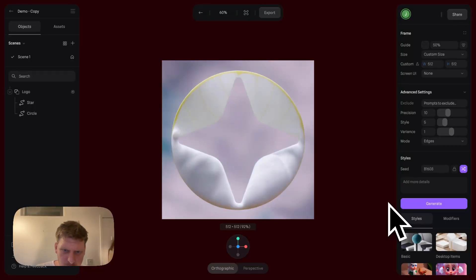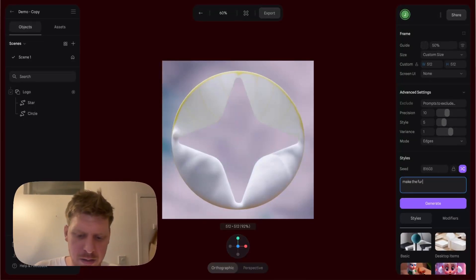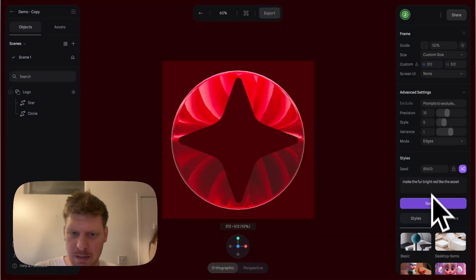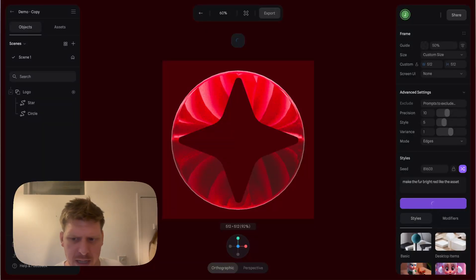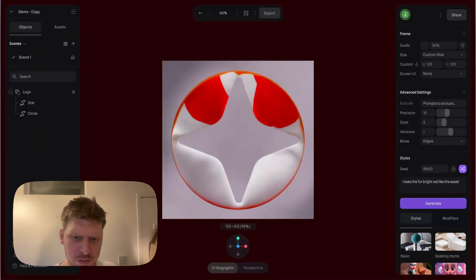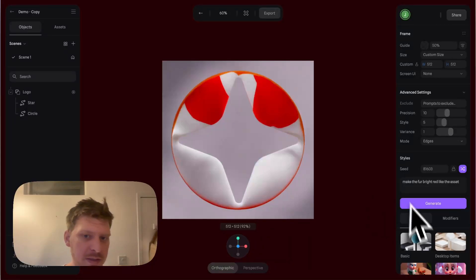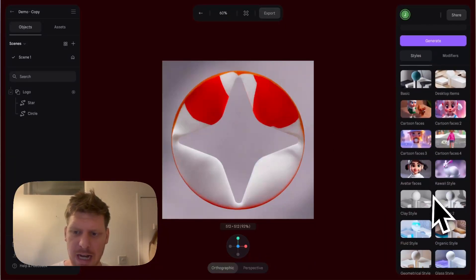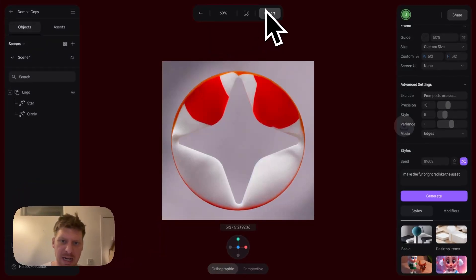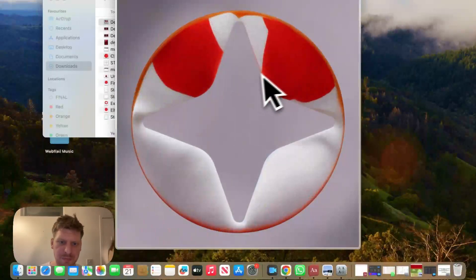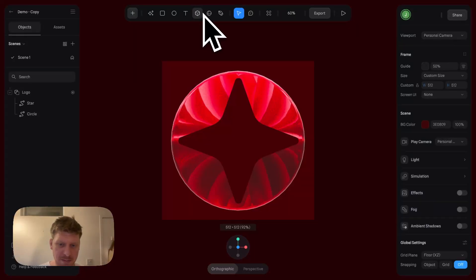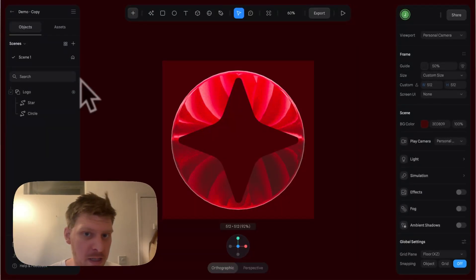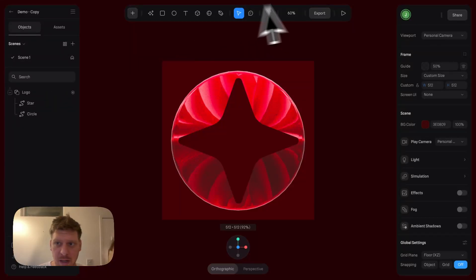You can see how quickly we can manipulate this and change stuff - make the fur pink, bright red like the asset. That didn't work terribly well, but you can see what I mean. You can change how your asset looks super fast and then export that as well as content for social. That's imagery.